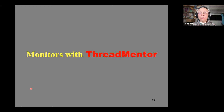Hello, this is the last lecture in our discussions of monitors. In this lecture, which is going to be very short, we will explain to you how to program monitors in Threatmentor.